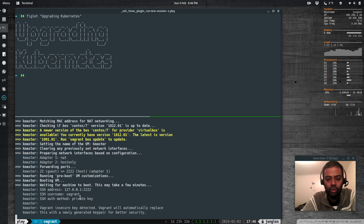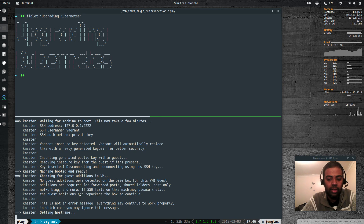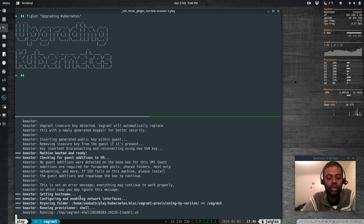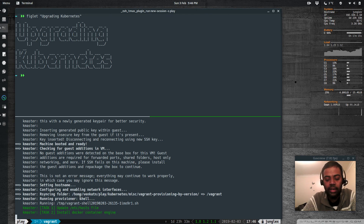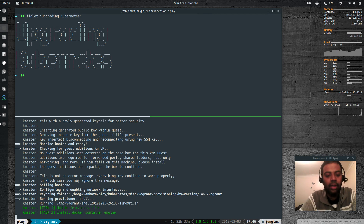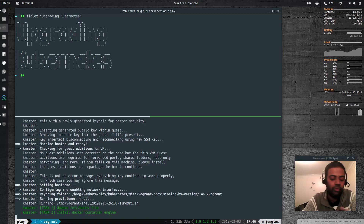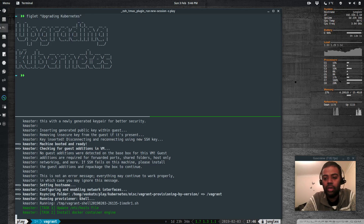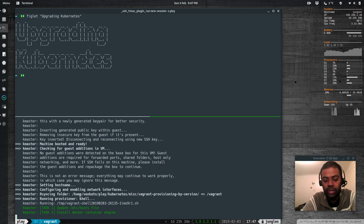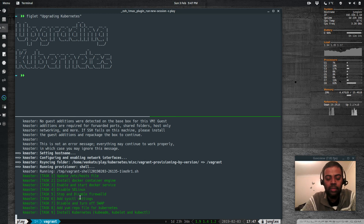When upgrading your Kubernetes cluster, the first thing to know is that you can't jump across major minor versions. For example, if you're on version 1.11.0 and the latest is 1.13.3, you can't directly jump from 1.11.0 to 1.13.3. You can only move one minor version at a time — from 1.10 to 1.11 to 1.12 to 1.13. It's similar to Ubuntu where you can't upgrade from 12 to 16 directly; you have to go through 12 to 14 to 16. So we'll go from 1.11.0 to 1.12.0, and then to 1.13.0.